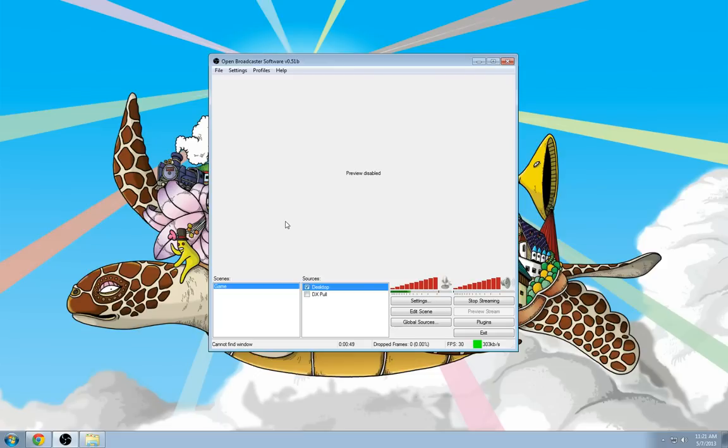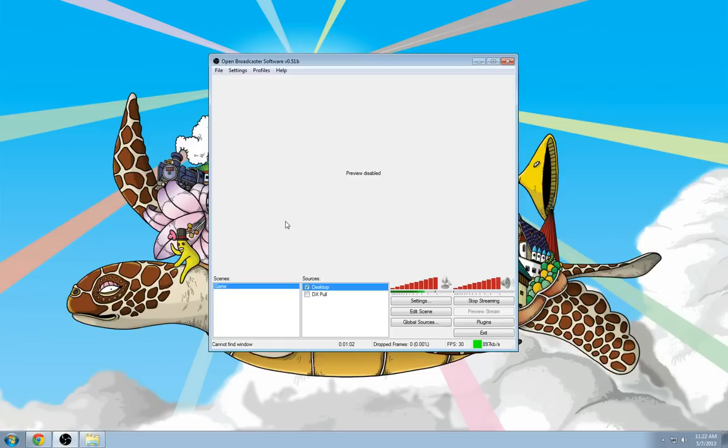Scenes are kind of like, well, scenes. You can flip through them like different cards if you want. You can have a title screen or an idle screen, and you can even set these to hotkeys. So for example, if you were going to AFK for about 15 minutes, you could set up a hotkey that switches to the next scene, which is just a still image that says you'll be back in 15.